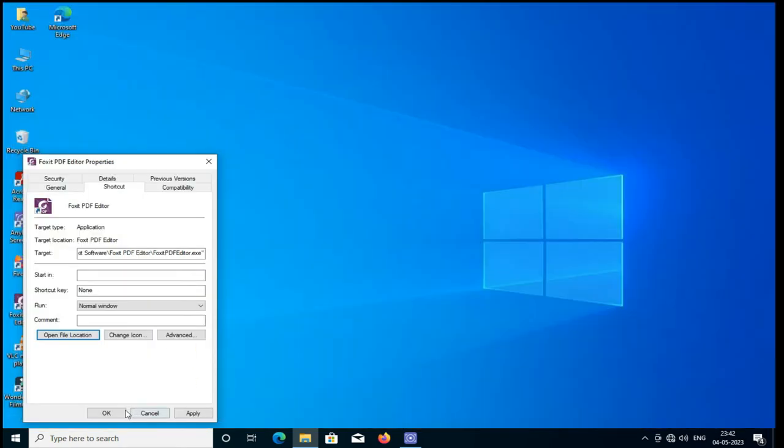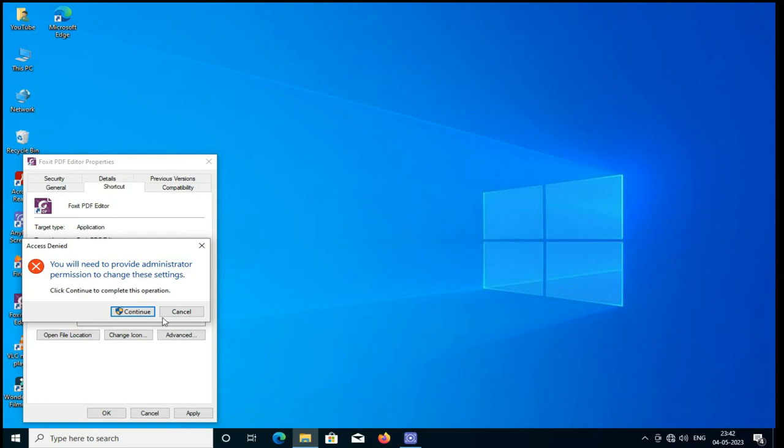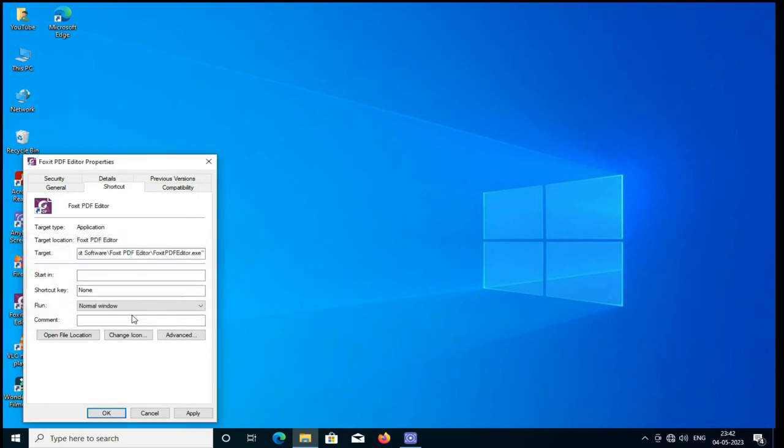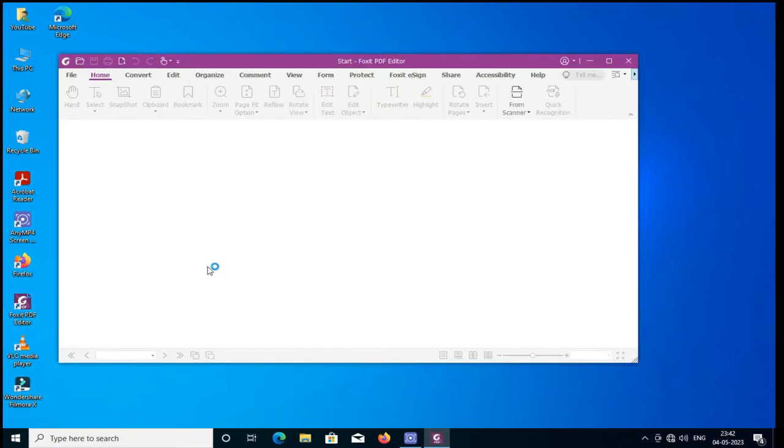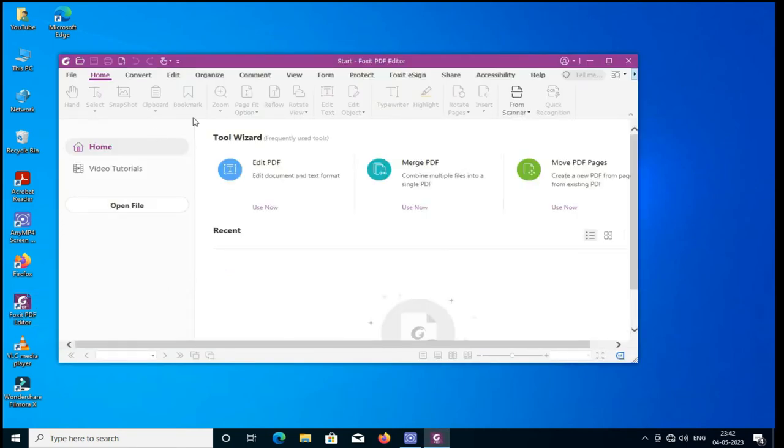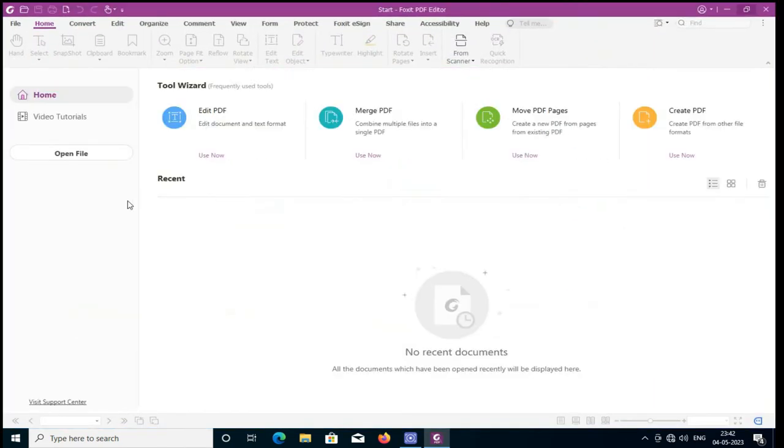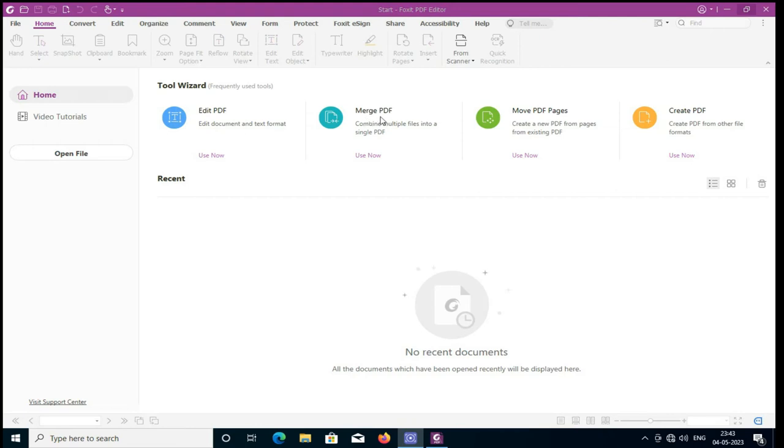Just open it and check. Yes, there is no activation prompt showing you. It has been already cracked. Now it has facilities to edit PDF, merge PDF and move PDF pages from up and down and create PDF.